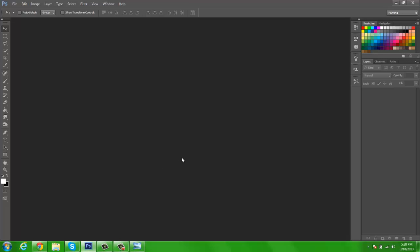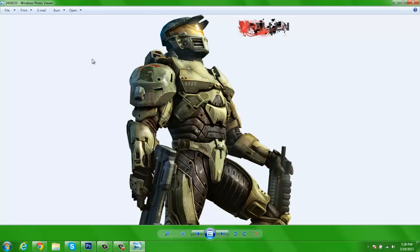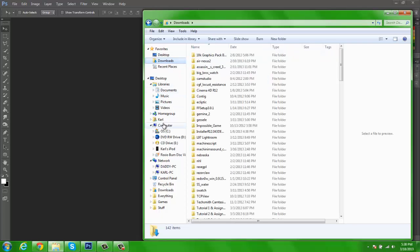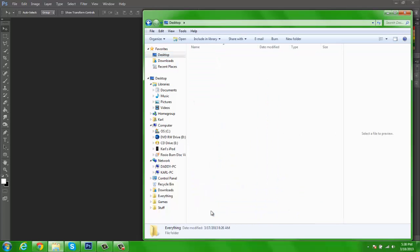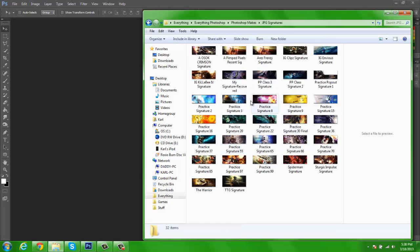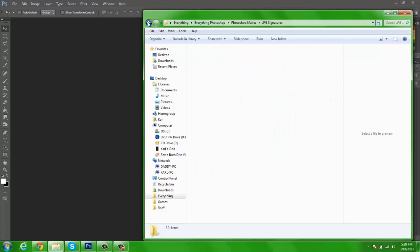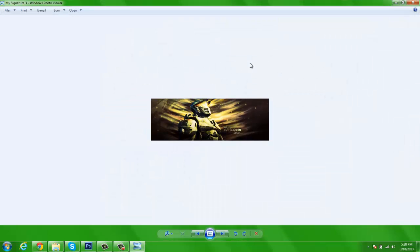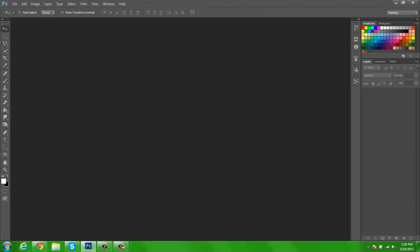Hey guys, Demon here. In this episode I'm going to be showing you how to make a forum signature. I'm going to be using this render which you can find on Google Images. The outcome is going to look something similar to what I'm about to show you. It's very few simple steps which anyone can do to make it look awesome, so I'm just going to get right into this.